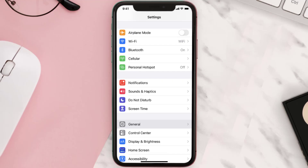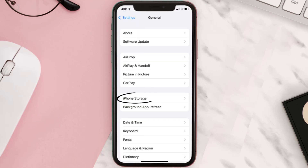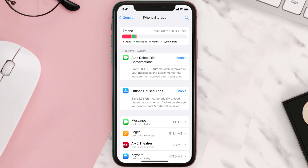Go to your device settings and then scroll all the way down to General and tap on it. Then tap on iPhone Storage. From here, search for the app and then tap on it.